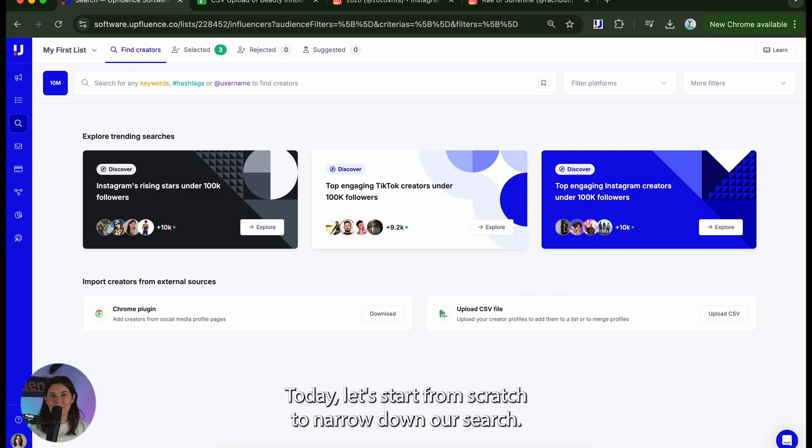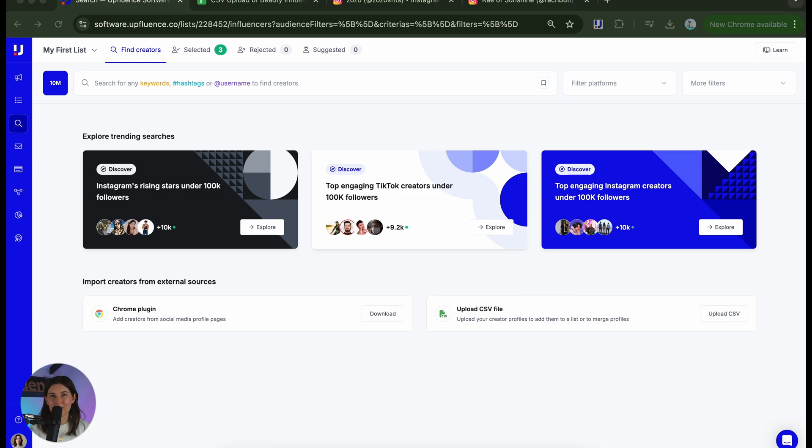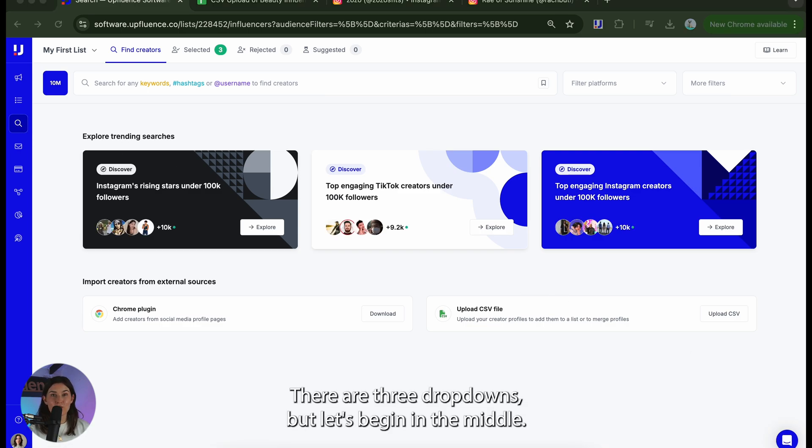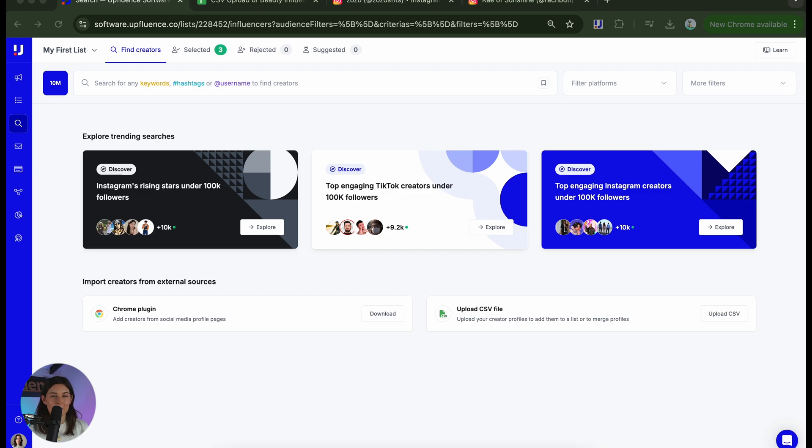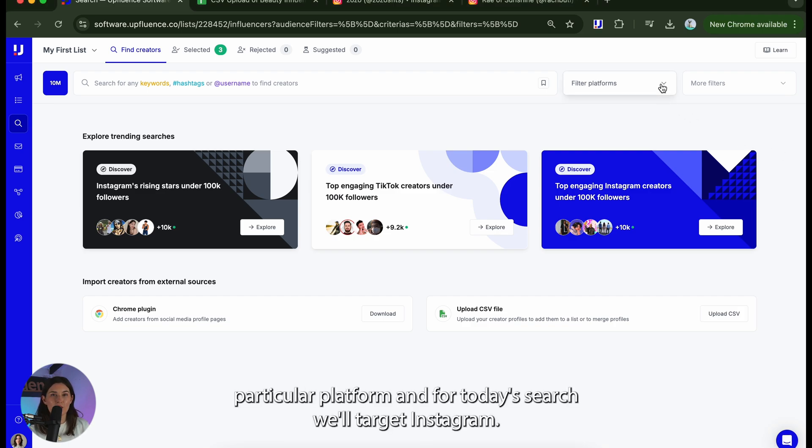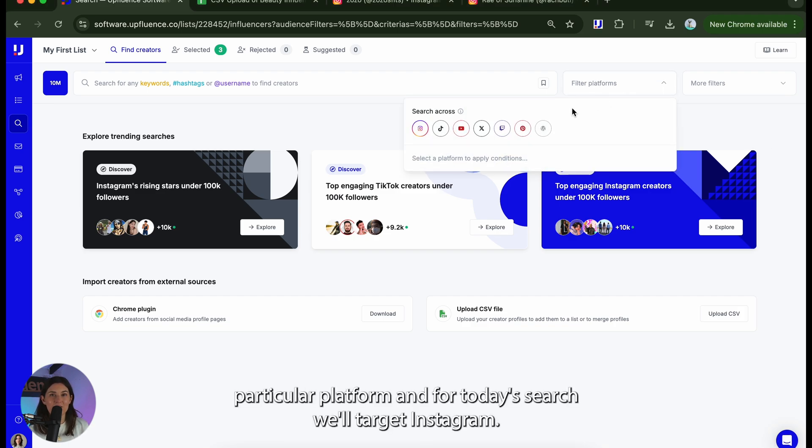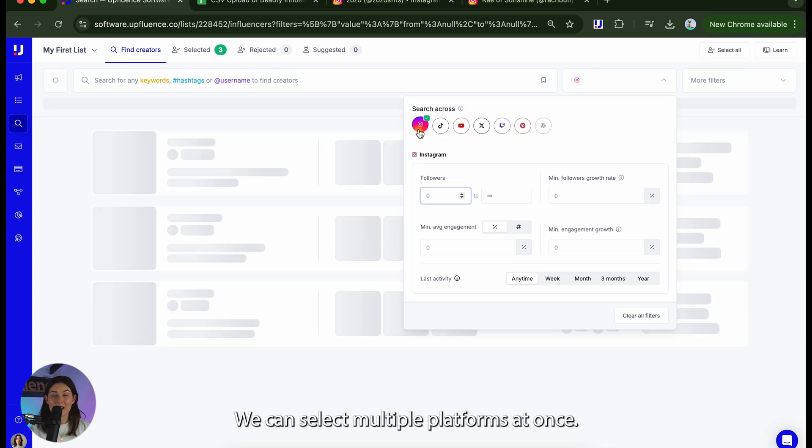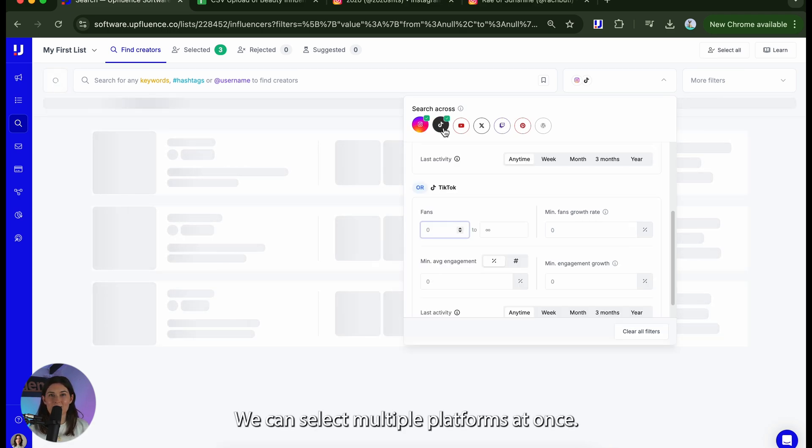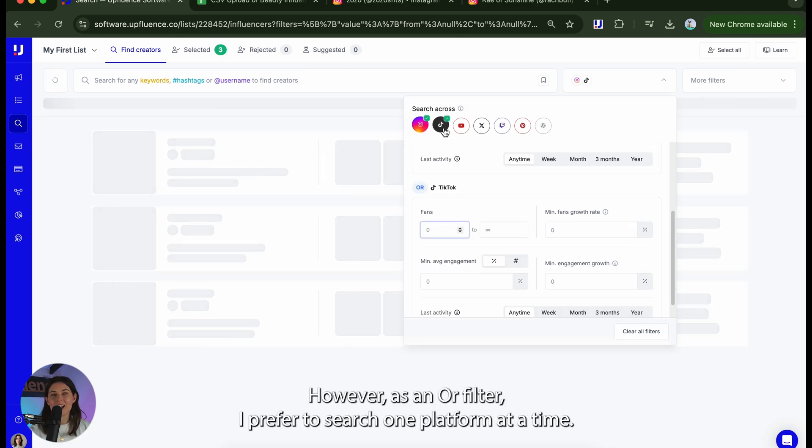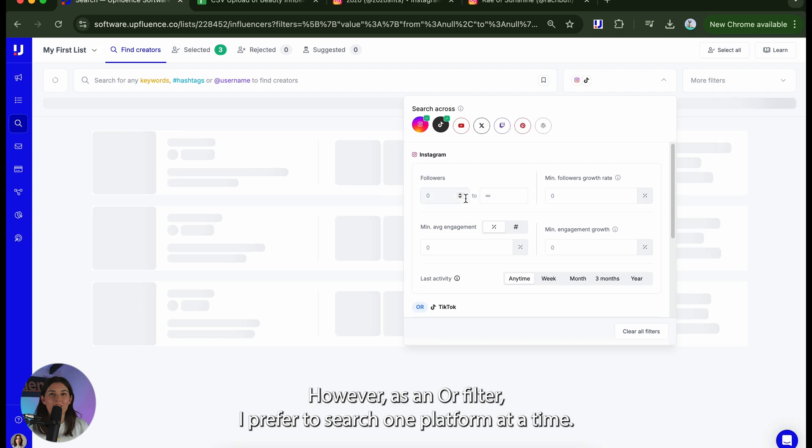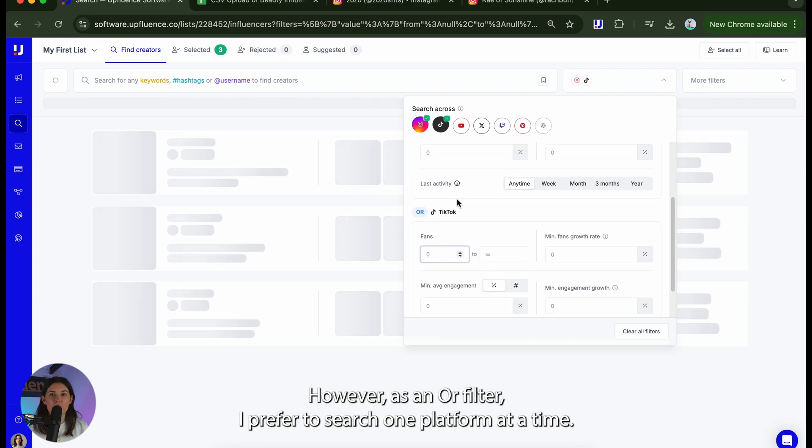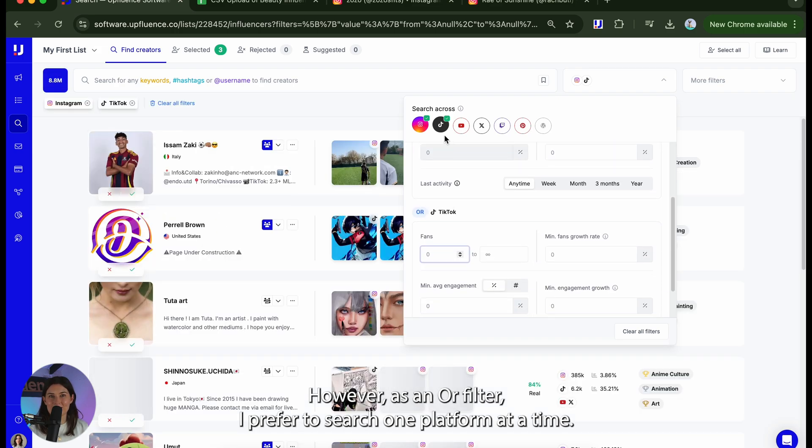Today let's start from scratch to narrow down our search. There are three drop downs but let's begin in the middle. Select a particular platform and for today's search we'll target Instagram. We can select multiple platforms at once however as this is an or filter I prefer to search one platform at a time.